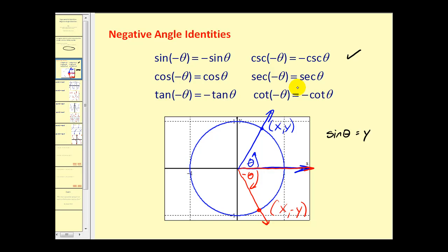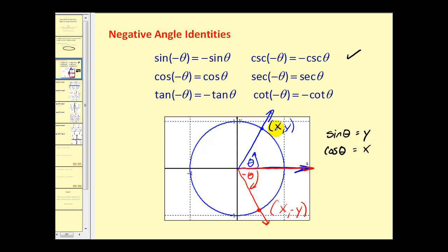The next two identities: cosine of negative theta is equal to cosine theta, and secant of negative theta is equal to secant theta. Remember that on the unit circle cosine theta is equal to x, and notice that the x-coordinate for both theta and negative theta are the same.